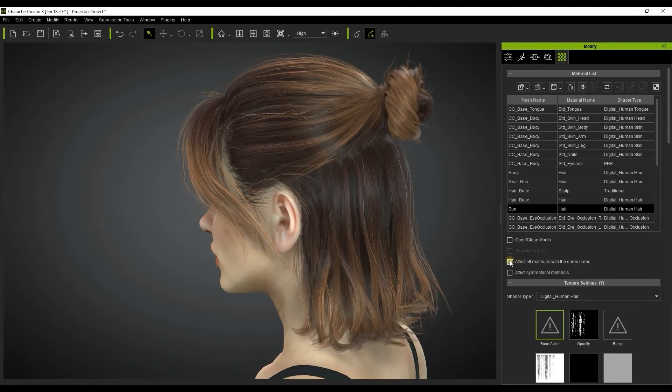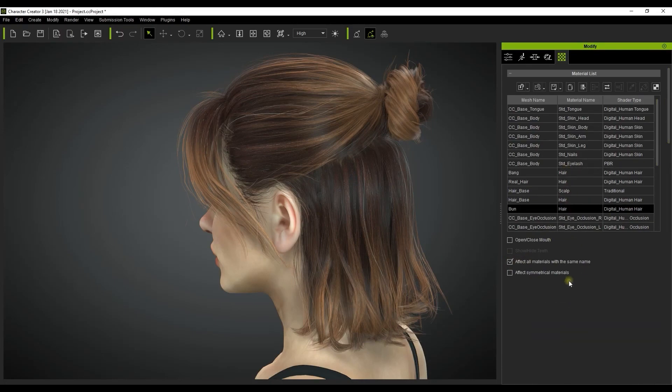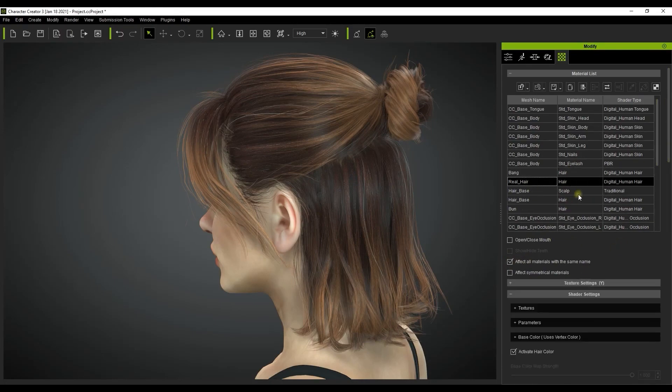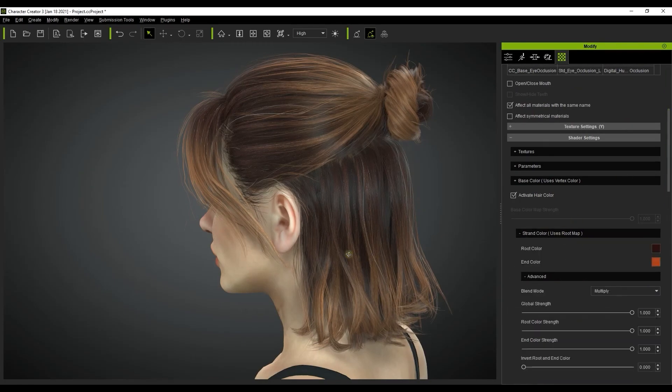If you want to adjust all the parameters together make sure that you check the effect all materials with same name checkbox. Once we do that here we can change our end color to see the results on all of the hair elements simultaneously.